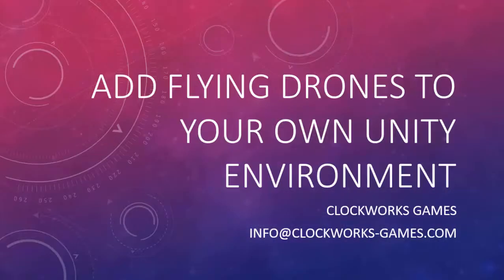We hope this video showed how easy it is to add flying drones to your own environment. You can also add your own 3D drone models so you could have any type of flying machine that you could imagine. That will be the topic of a future video.